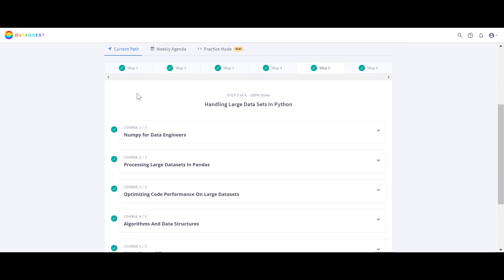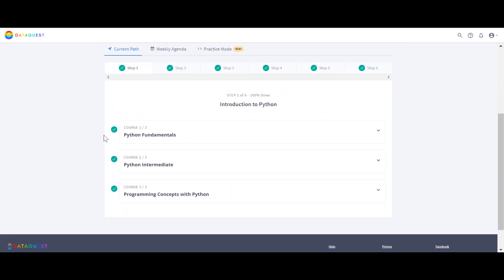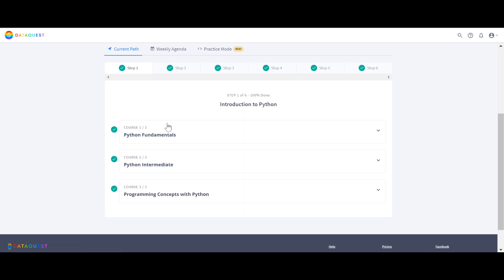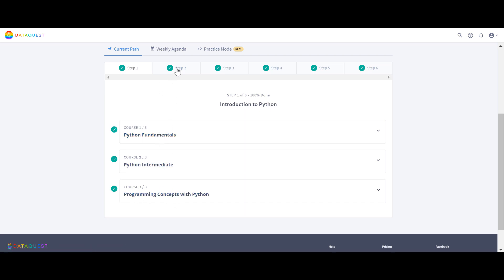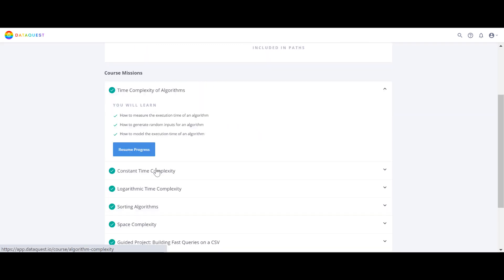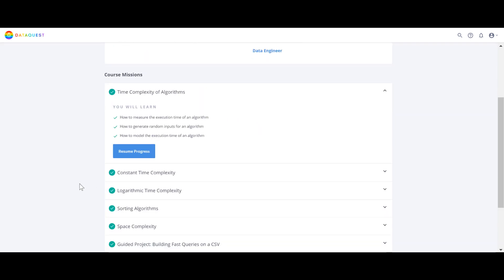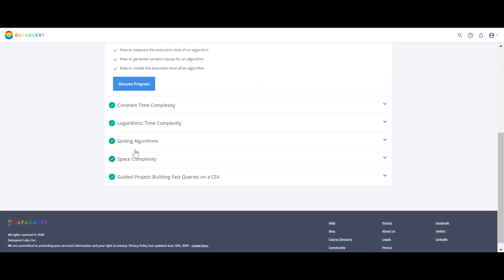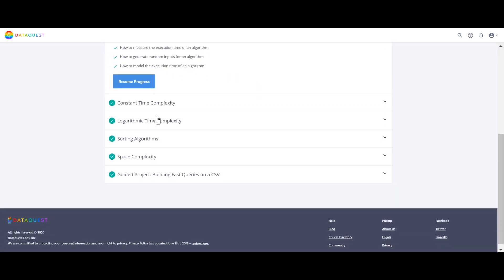Step one of the Data Engineer path includes Python Fundamentals, Python Intermediate, Python Programming Concepts, and then Algorithms and Complexity — covering sorting algorithms and time complexity.